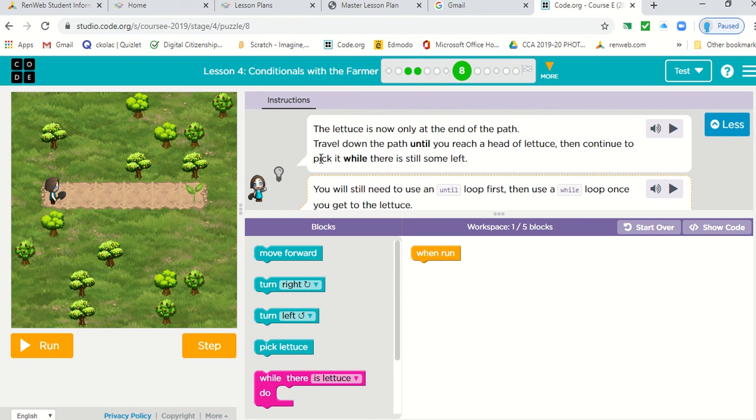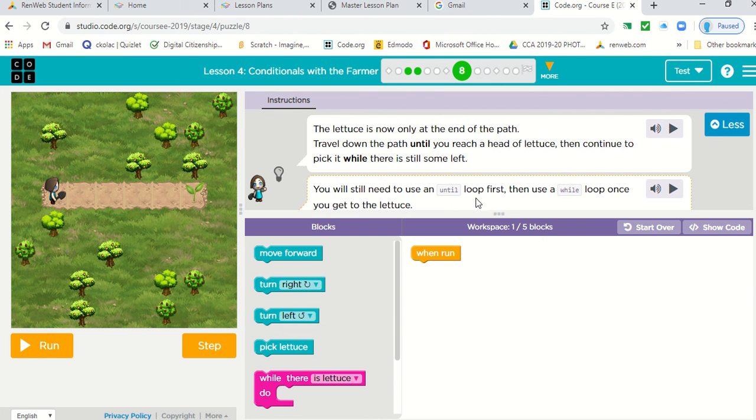Travel down the path until you reach a head of lettuce. Then continue to pick it while there is still some left. You will still need to use an until loop first, then a while loop while you get the lettuce.